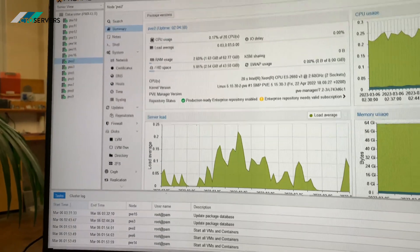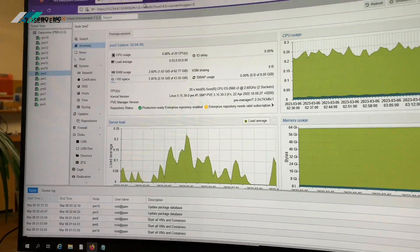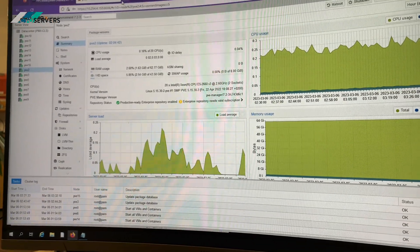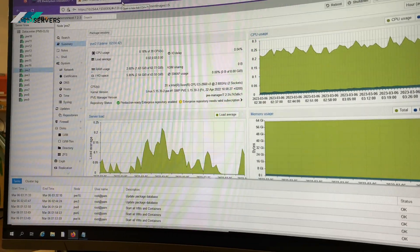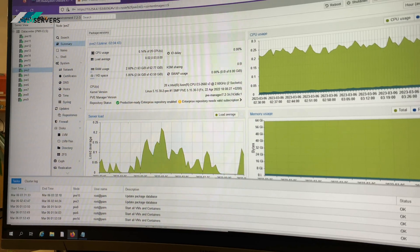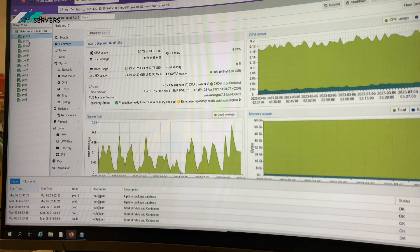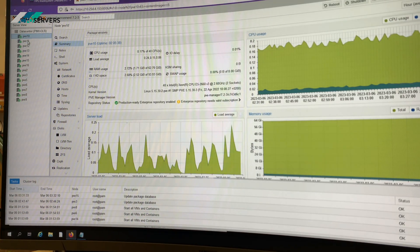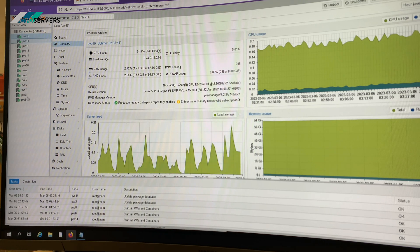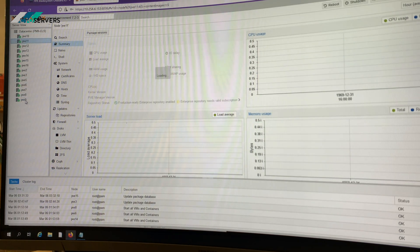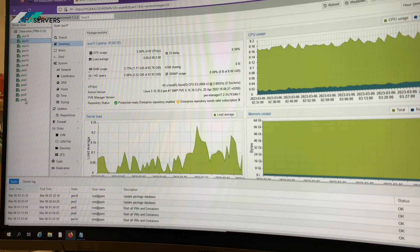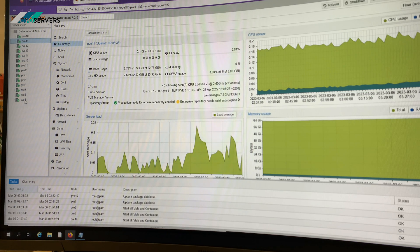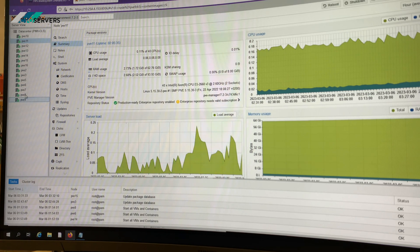So as you can see we've installed Proxmox on all the nodes. You can have multiple VMs on each node. It's really a really good, amazing solution.